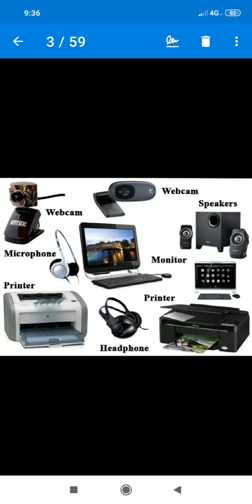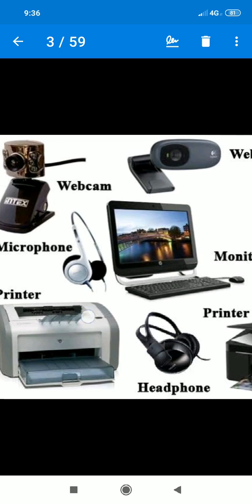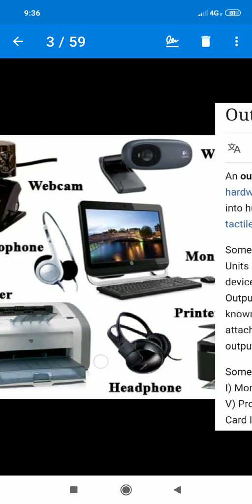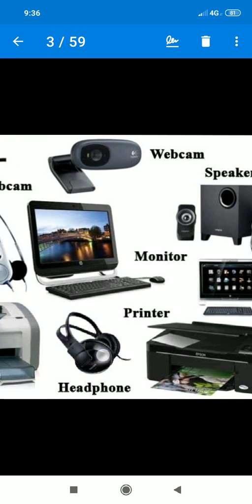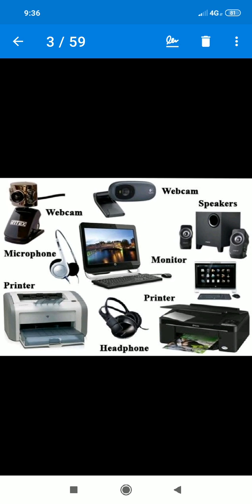So, output devices — you can see all the output devices on the screen. Like the webcam, it is also an output device. Microphone, it is also an output device because you listen to it. The printer is an output device. The monitor is an output device. Speaker, monitor, printer, headphone — these are all output devices.